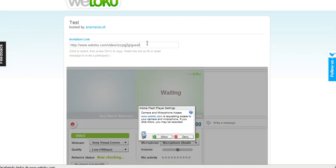You copy the link. Let's imagine I am going to interview my friend Camila Souza. I can send the link to her via Skype if I am already talking to her, via MSN or via email.